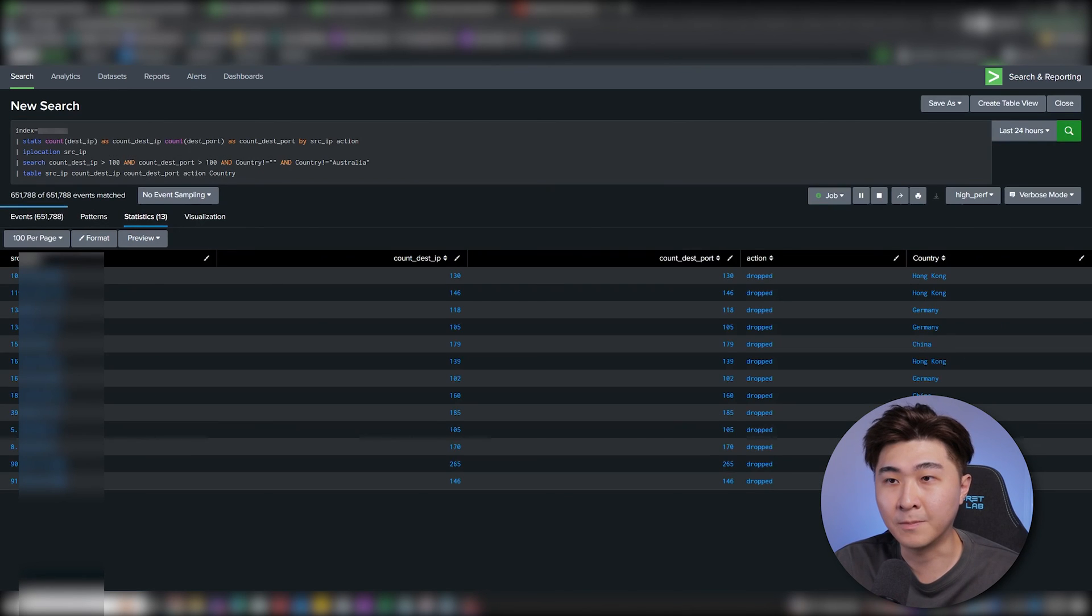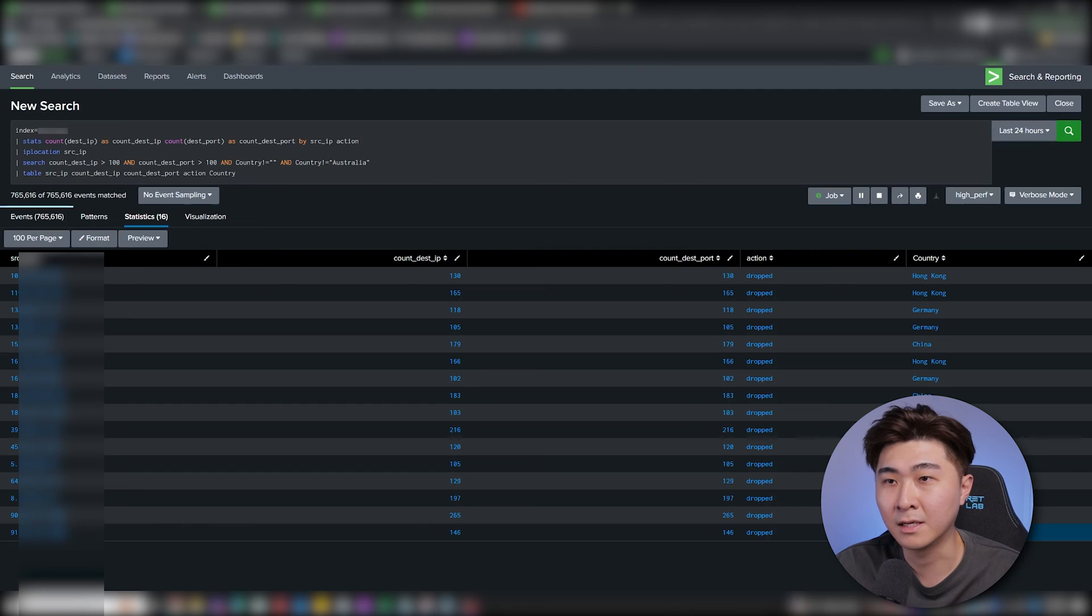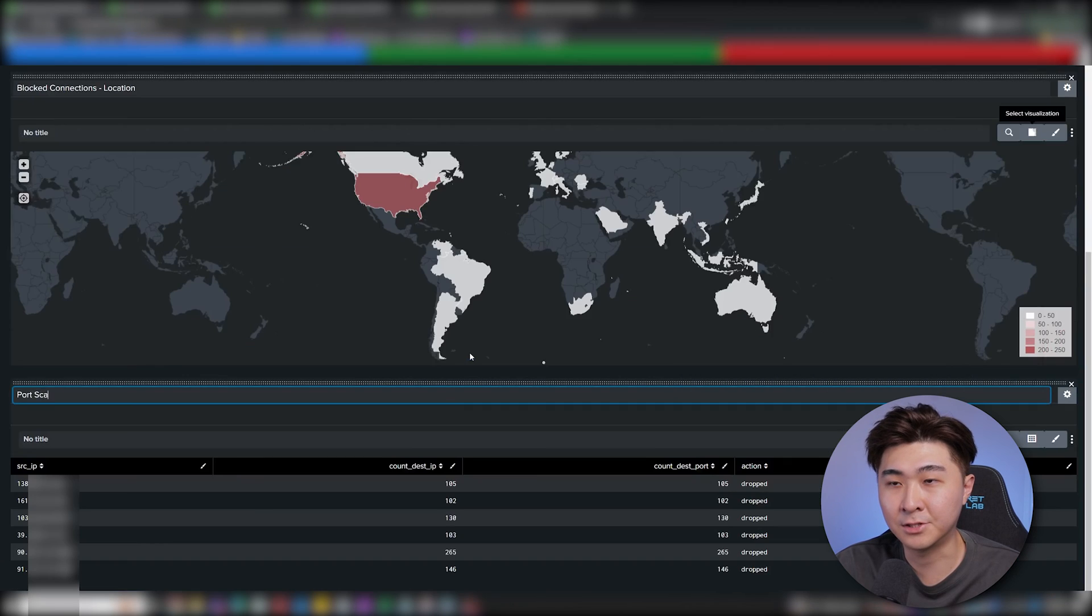We can see that it's dropping a lot of connections from Hong Kong, China, Russia and Germany, which is the expected behavior. So let's add this search into our dashboard.